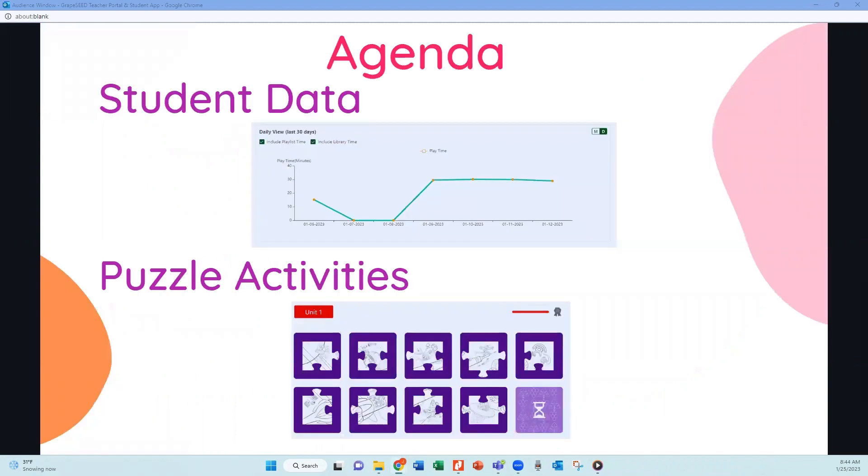Today I'm going to talk about some new student data features that you'll be able to see your student's data on, and then also making sure everybody knows about our puzzle activities that the students can complete.